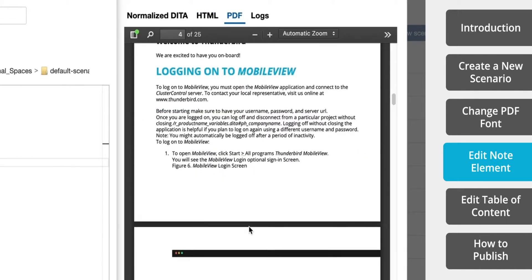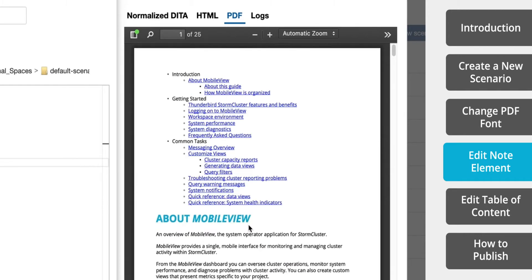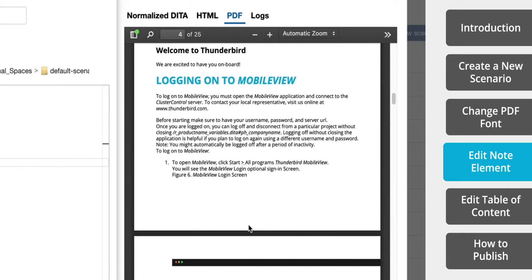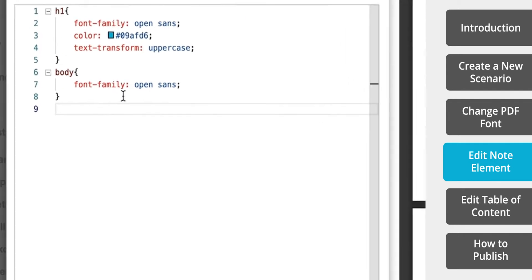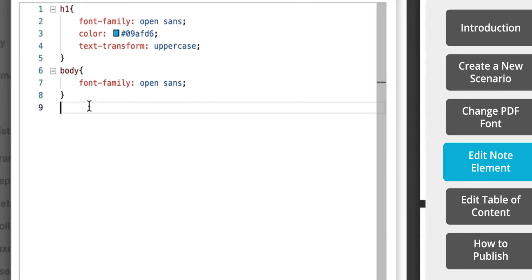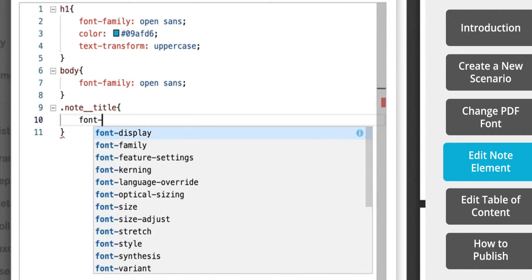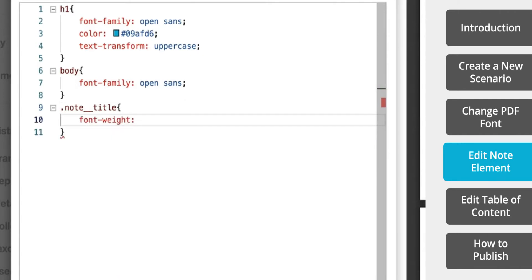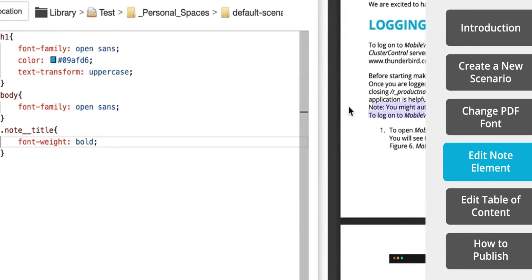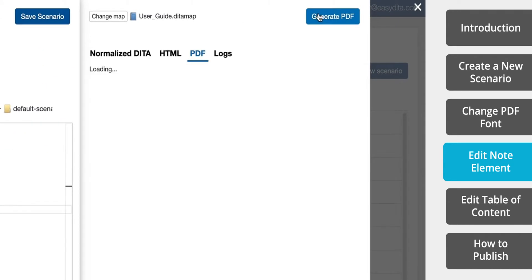So now we can go to the CSS editor and add this little bit of code to change the font weight. You can change it to bold, or if you want to be exact, you can type in the value.